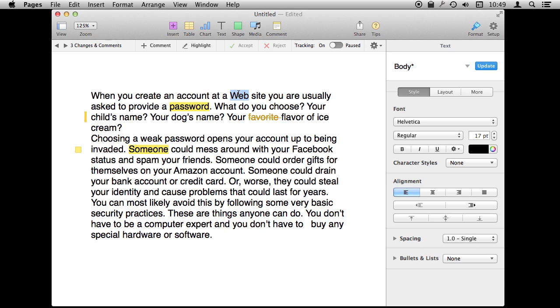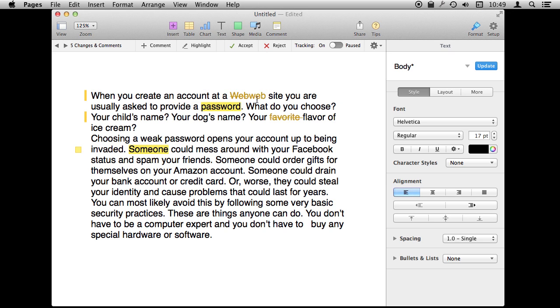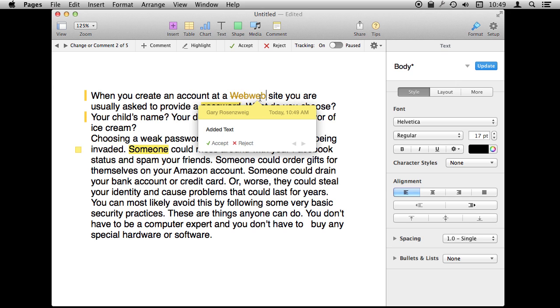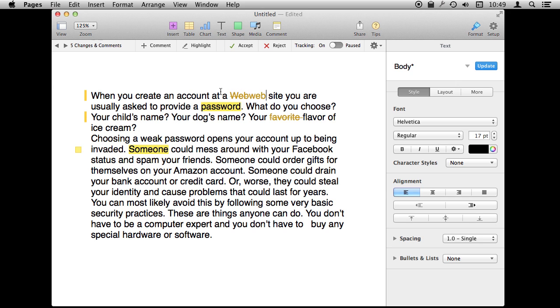Another common thing you would do is simply replace text. You can see the crossed out text that has been deleted and the new text that has been added.